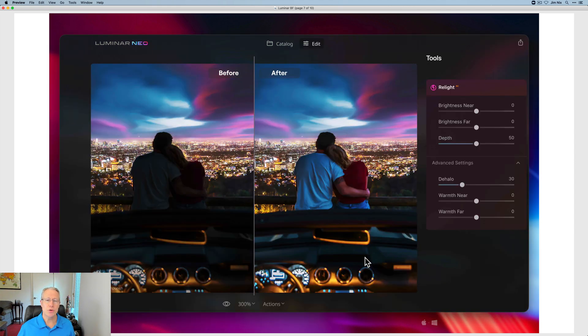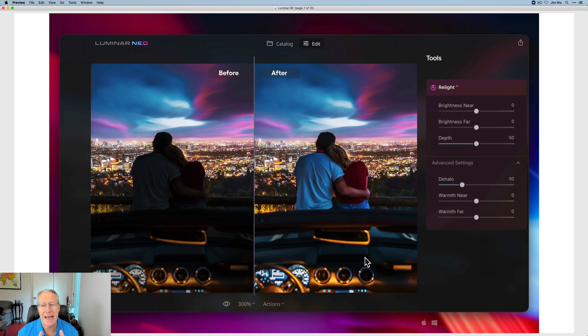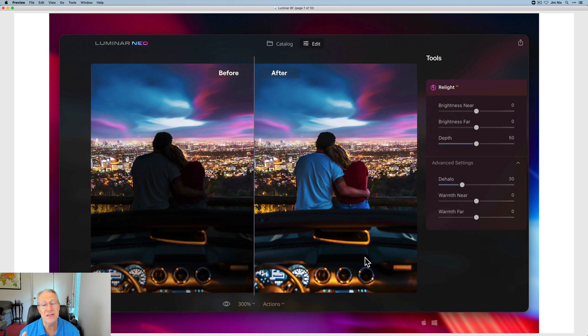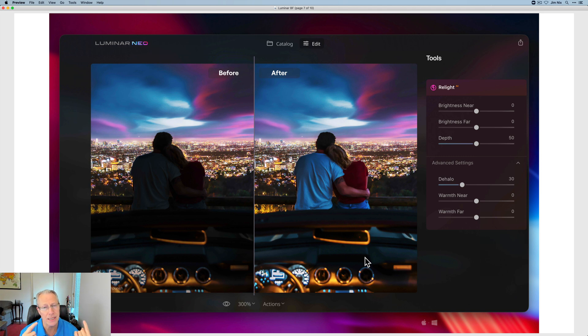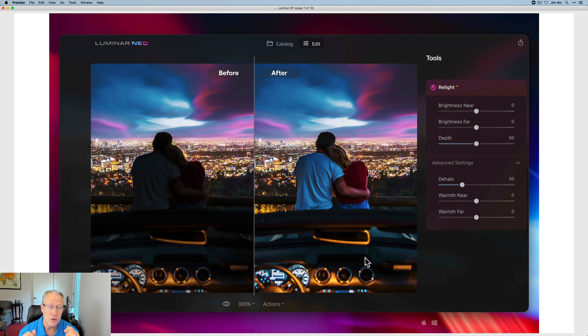Now, what I wanted to jump into here is this is Relight AI. I don't know if this is what it's really going to look like, but these are different visuals than we've had before with different sliders. I wanted to point that out because if you look at my previous Neo videos, this is different stuff. So if you look at it, brightness near and brightness far.